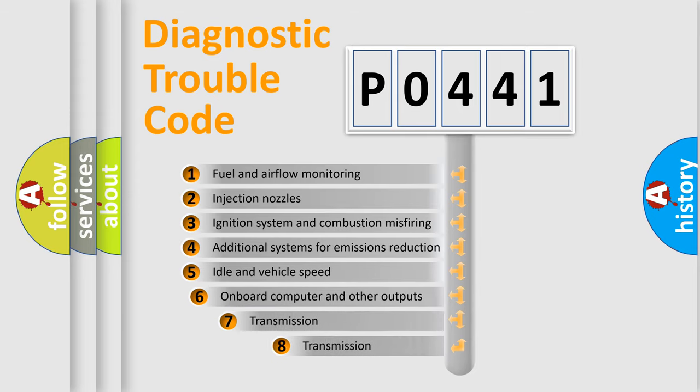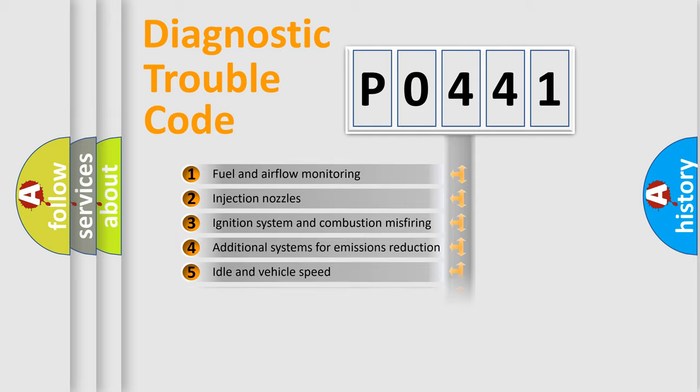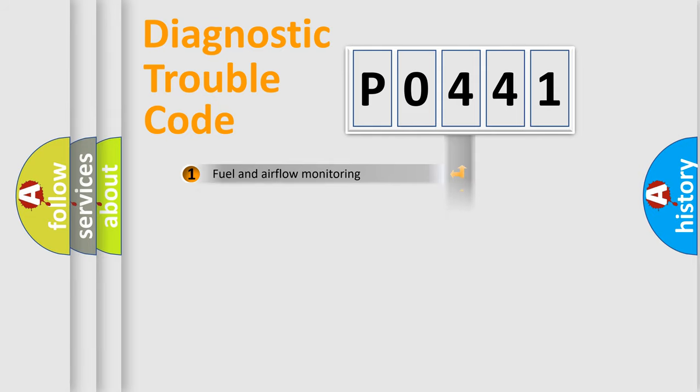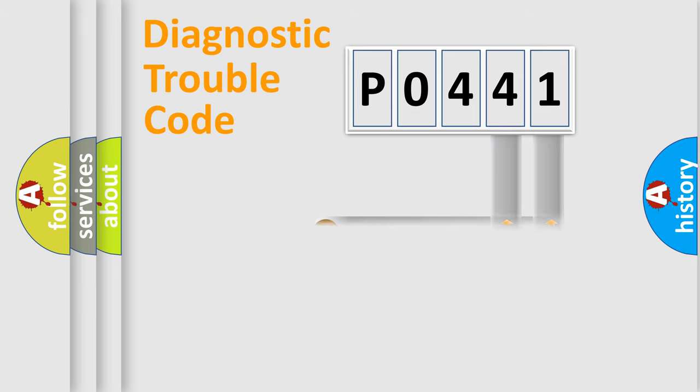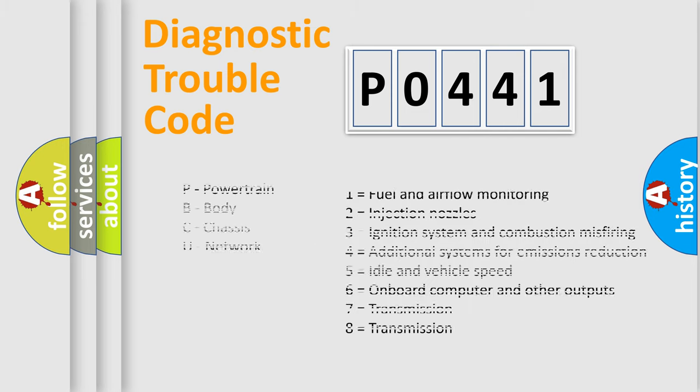The third character specifies a subset of errors. The distribution shown is valid only for the standardized DTC code. Only the last two characters define the specific fault of the group. Let's not forget that such a division is valid only if the second character code is expressed by the number zero.